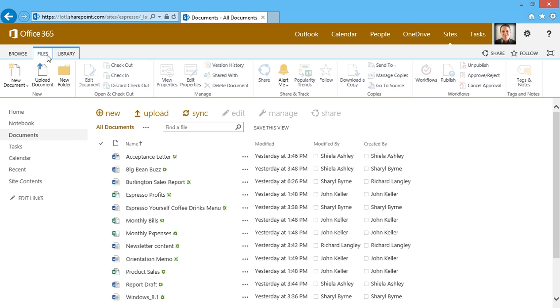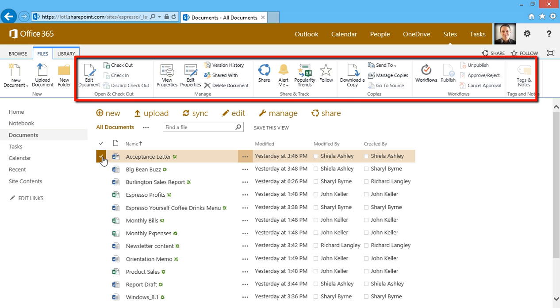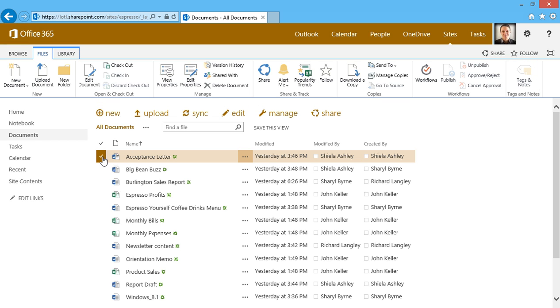Most of the options are grayed out, so watch what happens when I select a file. I now have more choices because SharePoint now knows that I want to work with that file in some way.